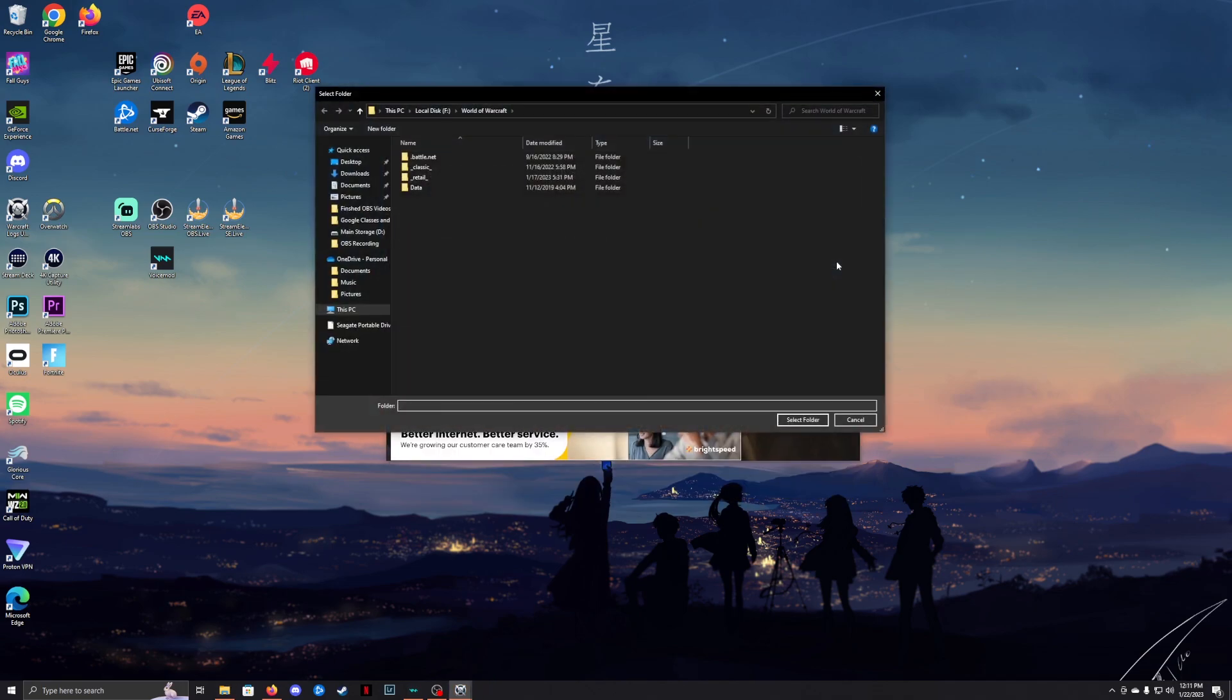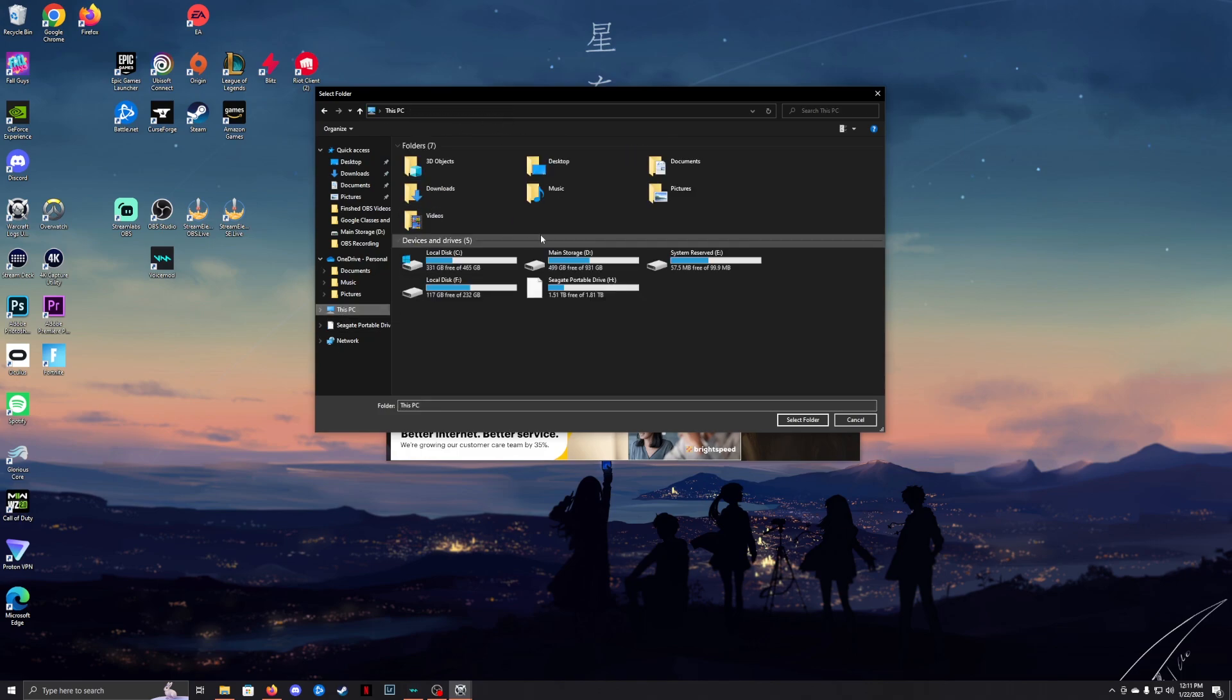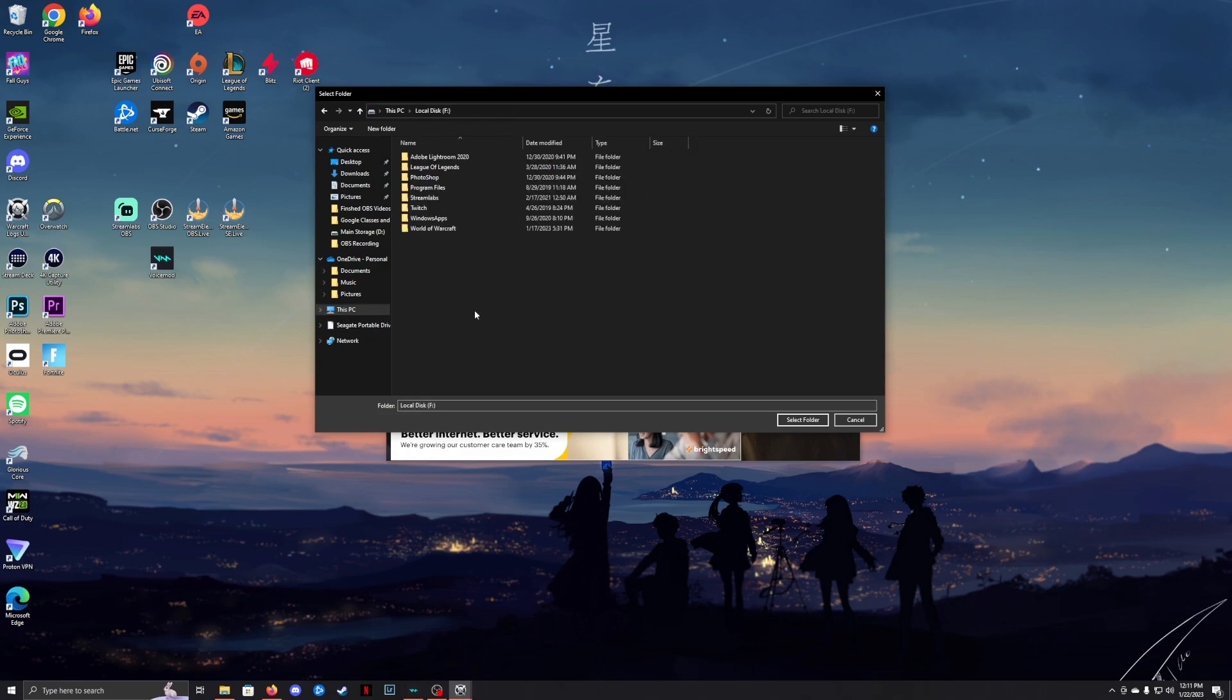Once you're here, click Choose. If it doesn't automatically open World of Warcraft, find it manually. I have mine right here. Double-click World of Warcraft.